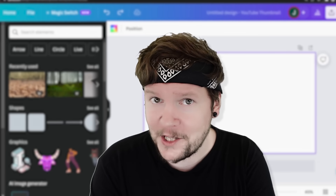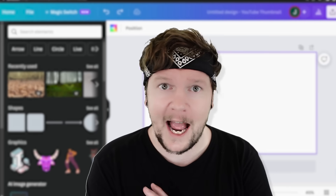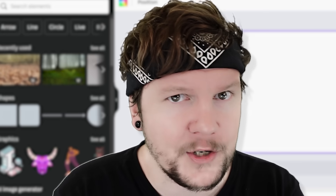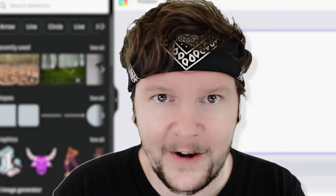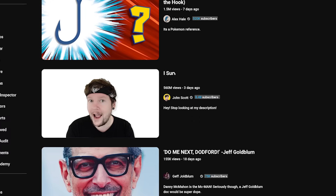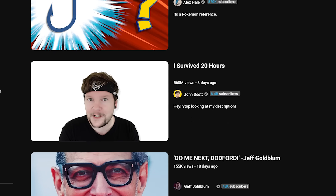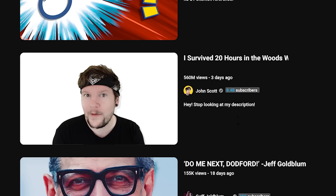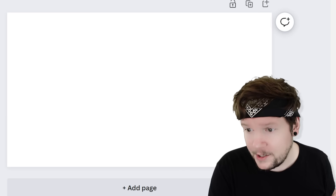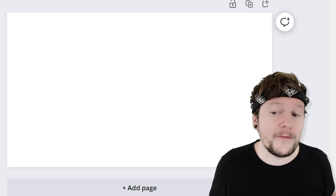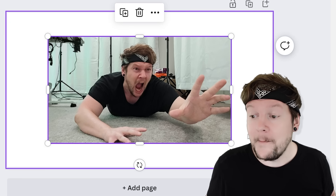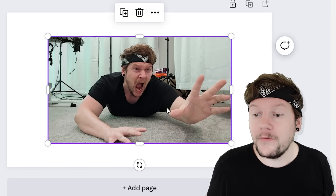My idea for this thumbnail was to do sort of an 'I survived' type video, but make it ridiculous — 'I survived 20 hours in the woods without my phone.' Who cares, right? So here is the photo that I took. It's me on the floor.